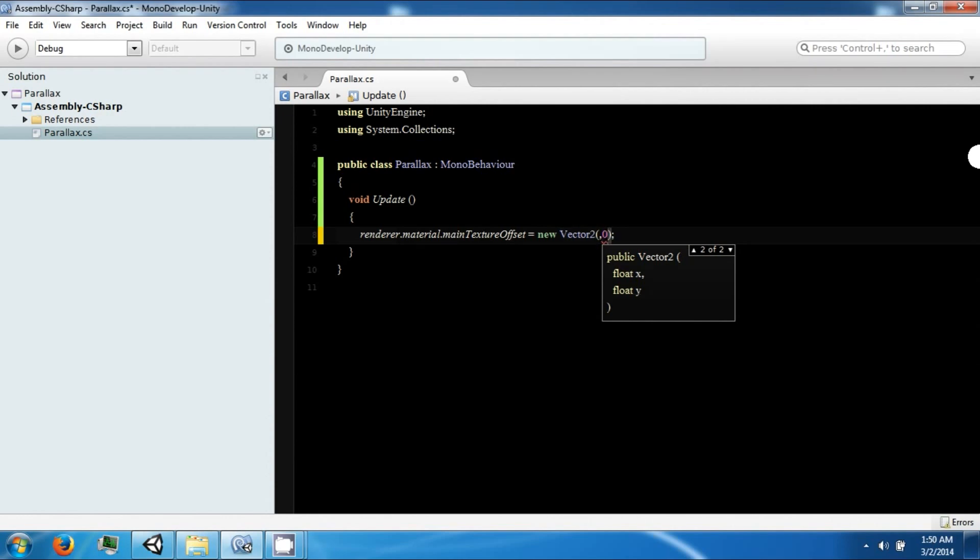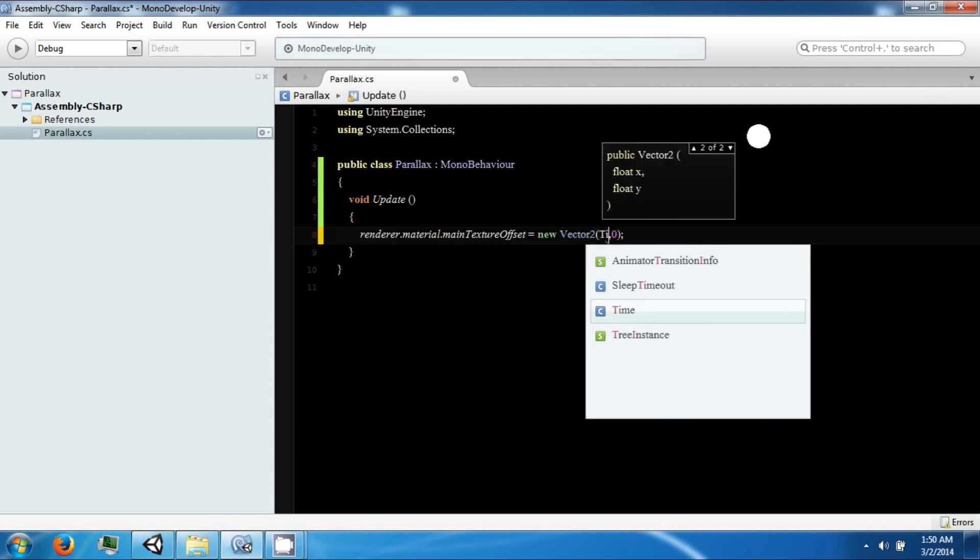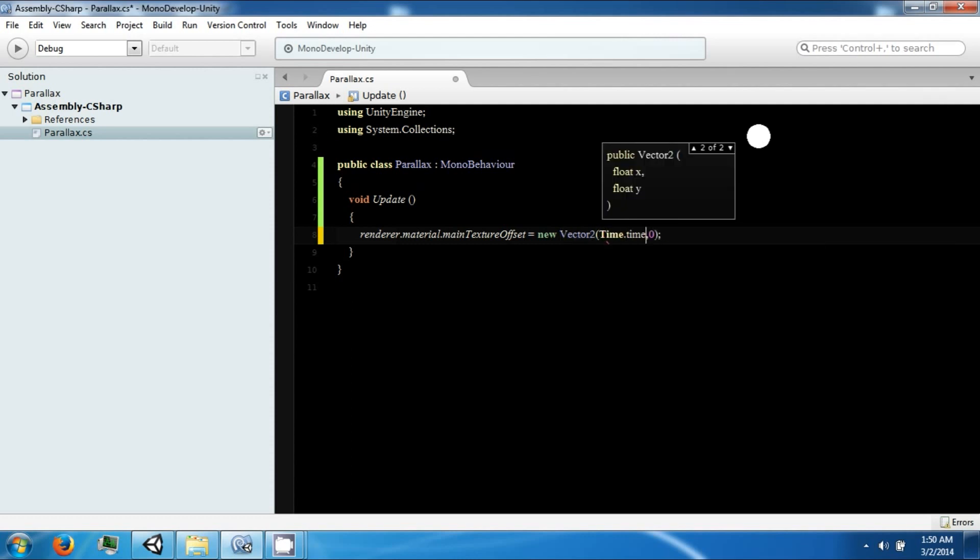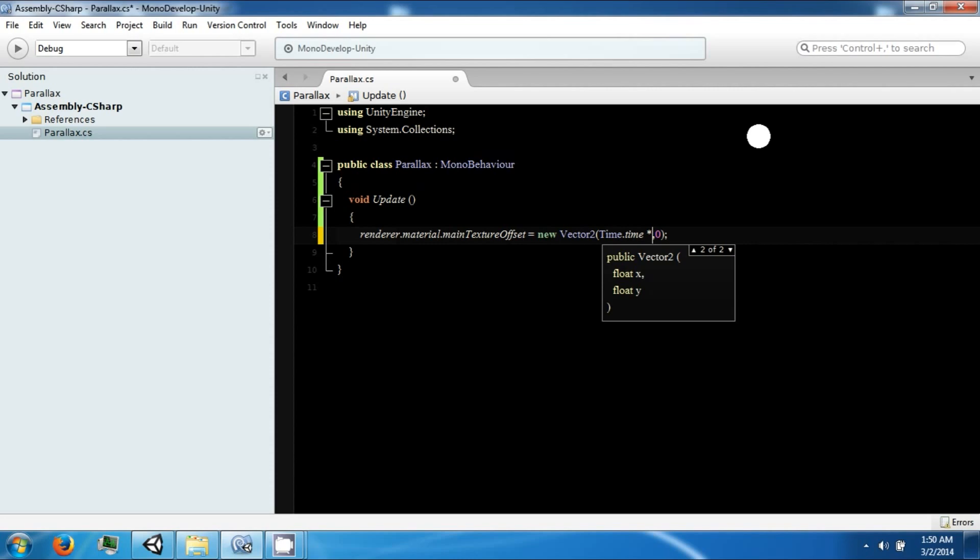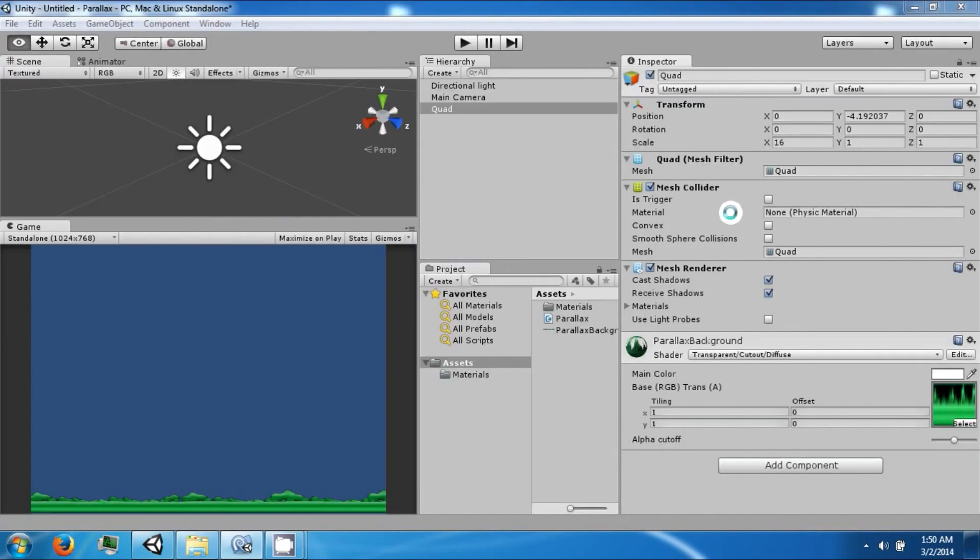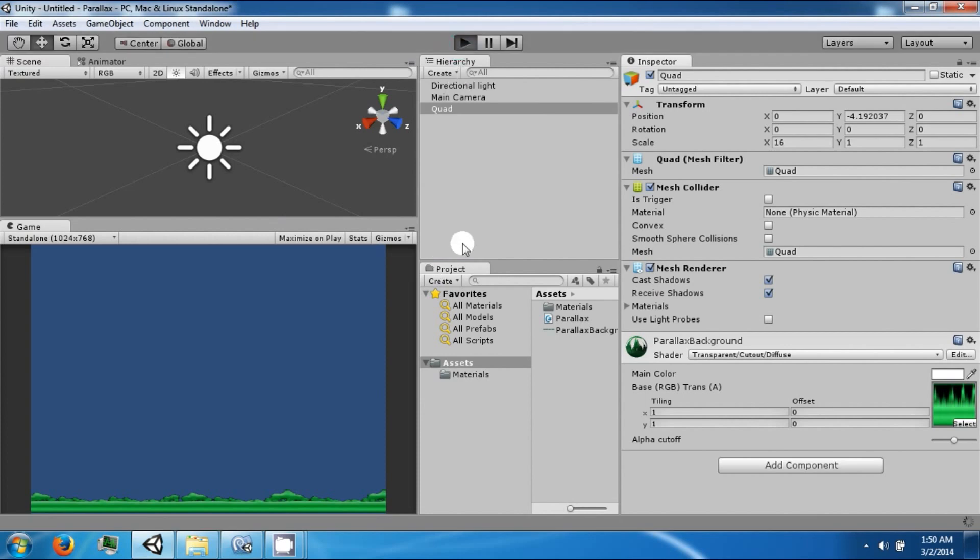And we're going to move this from time.time over the elapsed time times some speed. We'll call that 5 or 0.4. Okay, and so now if we play it.